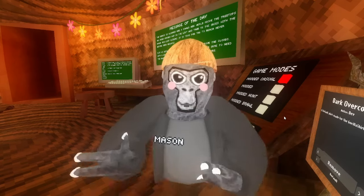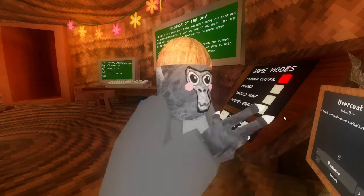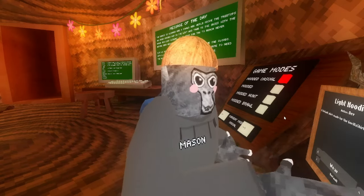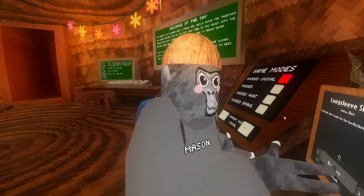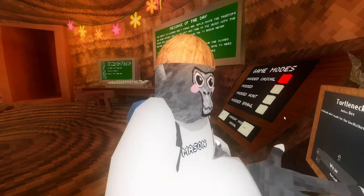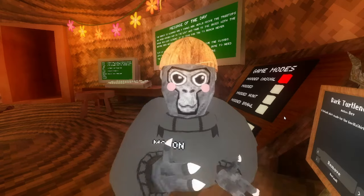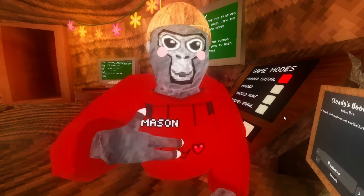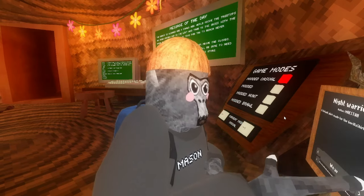Dark overcoat, light overcoat, and a regular overcoat with your color code. Dark hoodie, white hoodie — this is one I usually wear, I really like this one. Long sleeve shirt, light long sleeve, turtleneck, dark turtleneck, and Silly's dark long sleeve. I think we're done with the defaults.